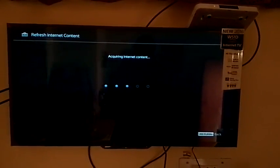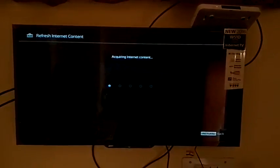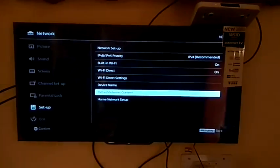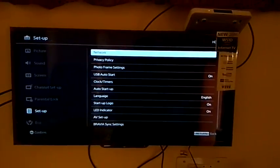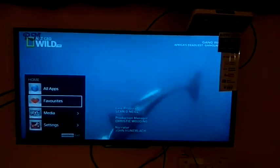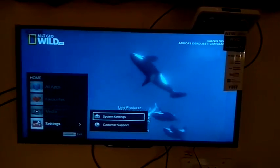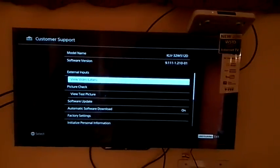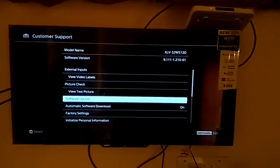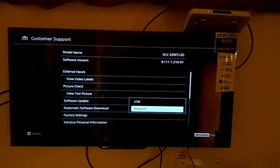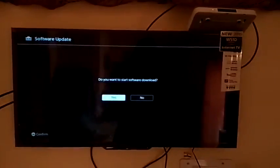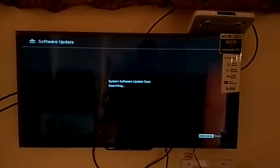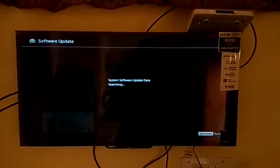After this, to update our TV software, we will go in customer support settings. Here you can see this setting - customer support. Then go in software update, then press network. Yes. Now TV starts to search for updates. Now you can see no update available.